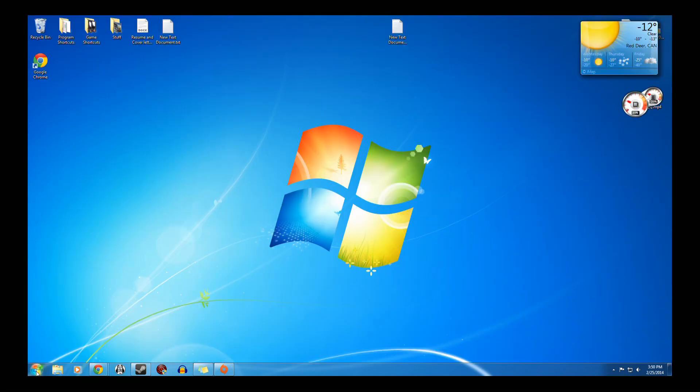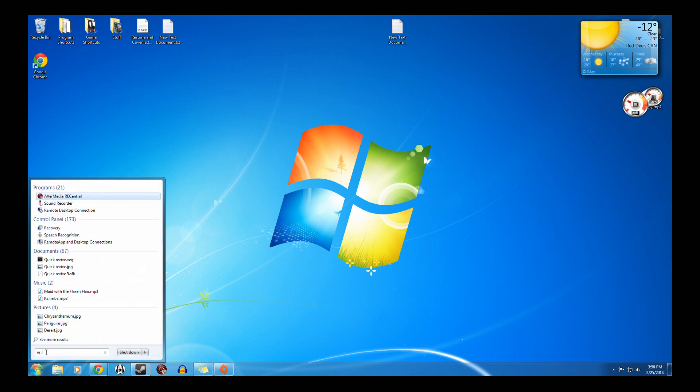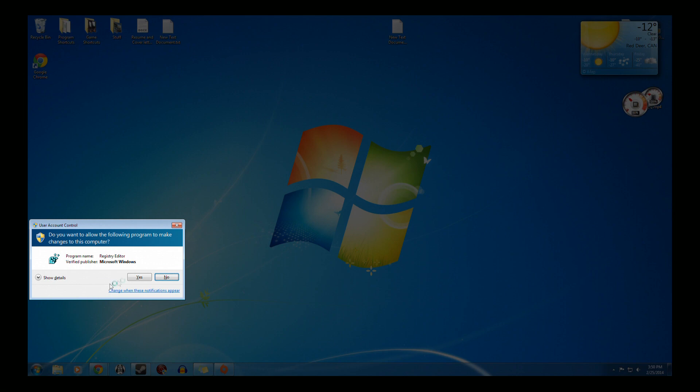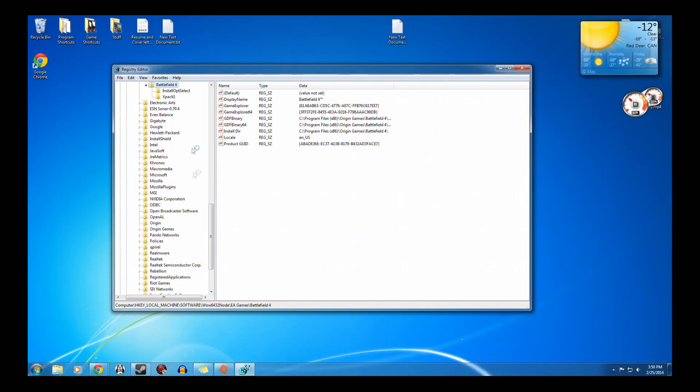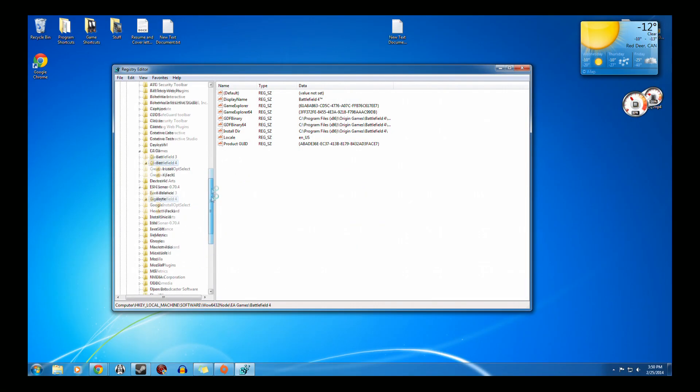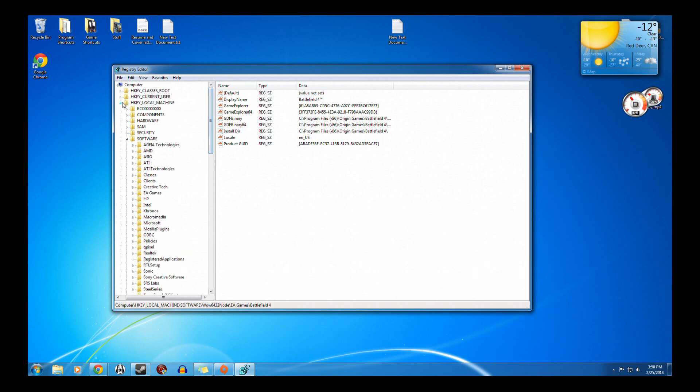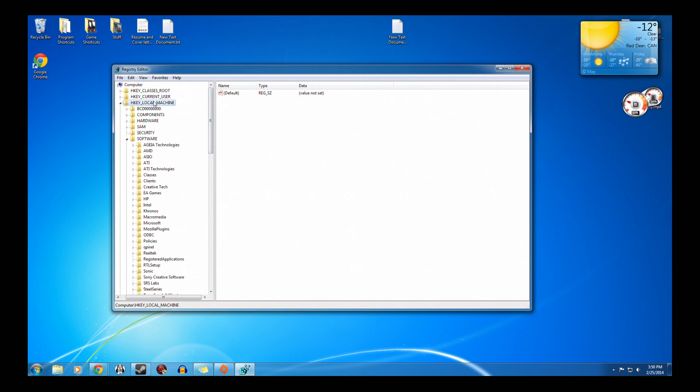So we go down to Start. We go to Search. We put in RegEdit. We want to go, as you see, I've already done it, but you want to go to HKEY_LOCAL_MACHINE.